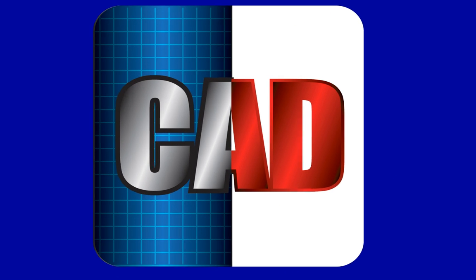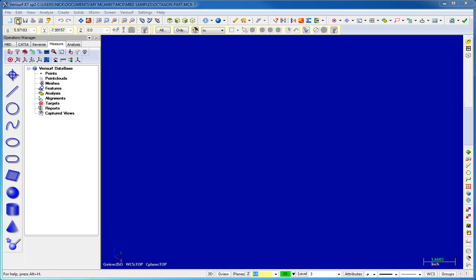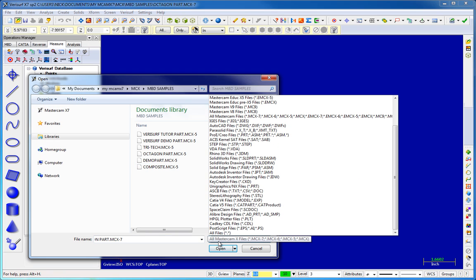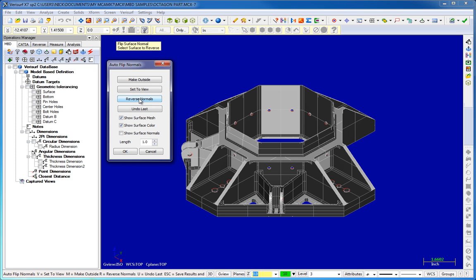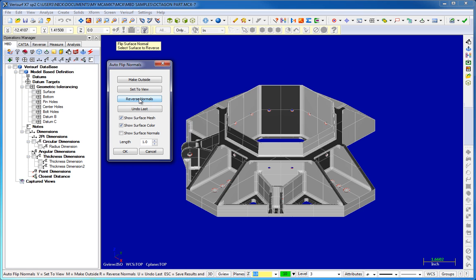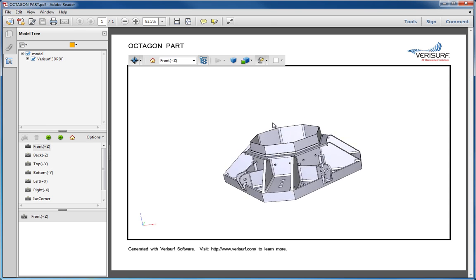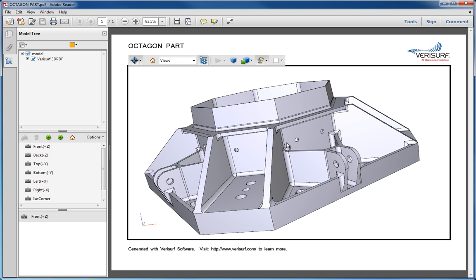The core of VeriSurf software, VeriSurf CAD, is optimized for metrology. It reads and writes all popular CAD file formats and features 3D modeling and associative MBD. Tools include the ability to edit surface normals, generate circles and whole axes from cylindrical surfaces, and create 3D PDF files to share model data with customers and suppliers.